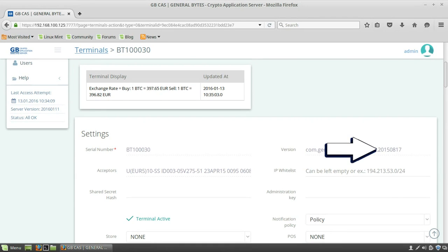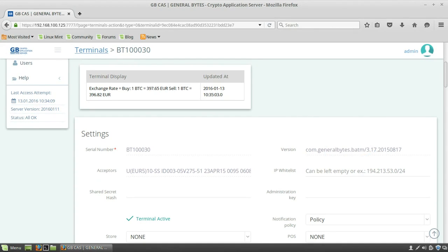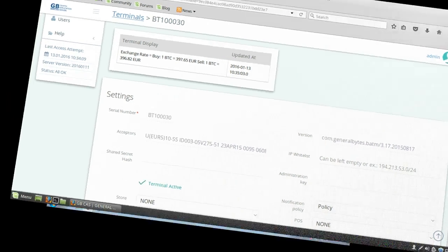Here is displayed the build number 2015-08-17, which matches the terminal because the terminal sends this information to the server.